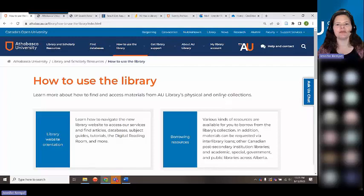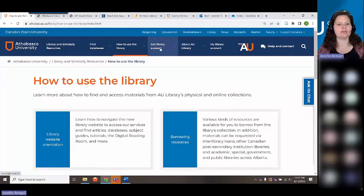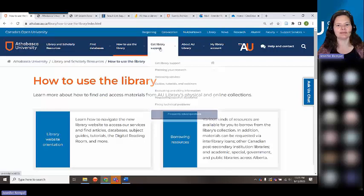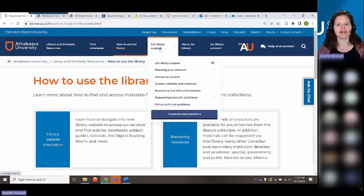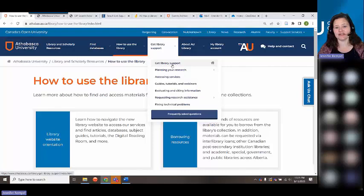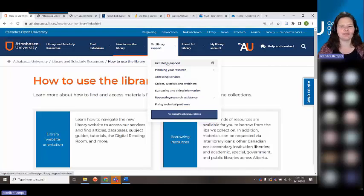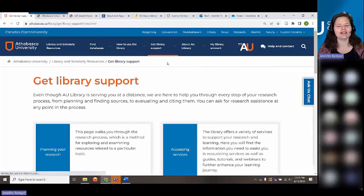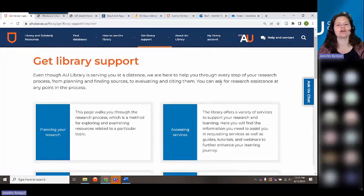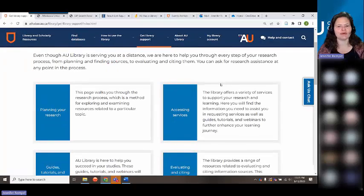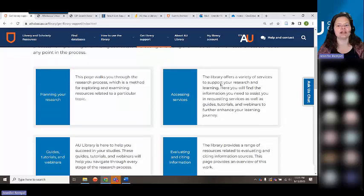Probably one of the most important links on this page, aside from our search bars, is "Get Library Support." You're going to want to revisit this page, so you probably want to bookmark your Get Library Support page — this is where you find all the information about how to use the library.